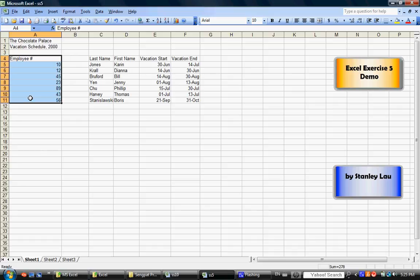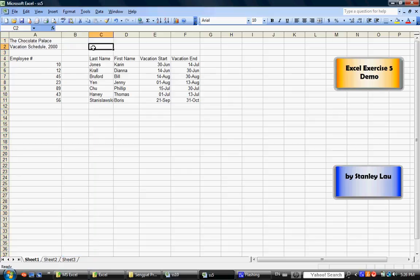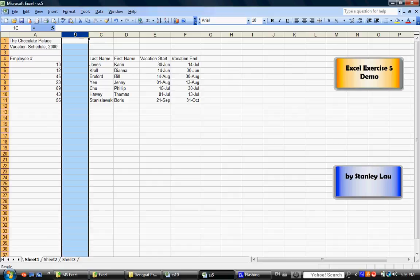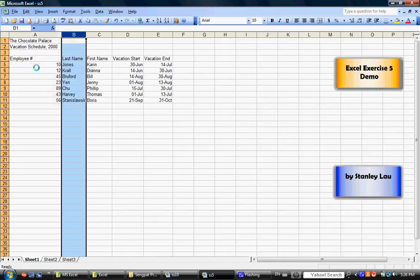Now, your spreadsheet will now be left with an empty column right here. This is an empty column. What I want you to do is, I want you to click B. Put your cursor right over to B. Click it once. And that selects the entire column. After you've selected the entire column, go to Edit and go down to Delete. And that column disappears.